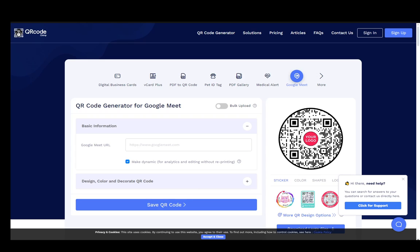Once you create the QR code, it can be sent to people to scan and join the meeting. You can usually scan it with your camera on your device. Just turn on the camera and point it at the QR code.